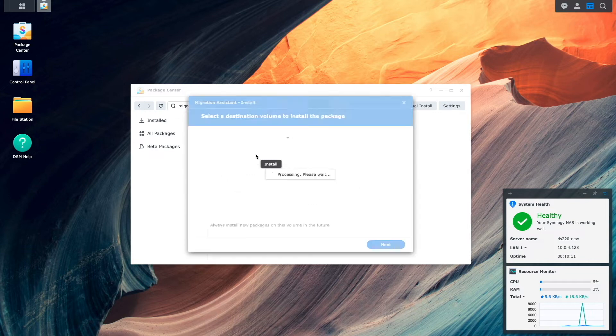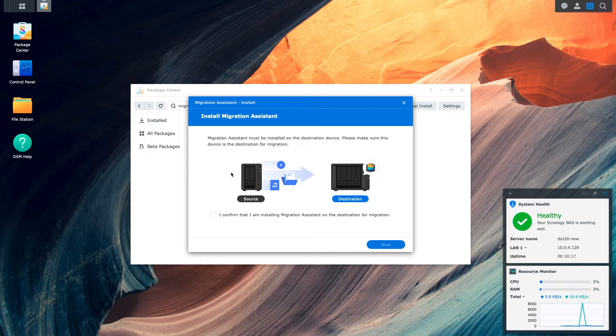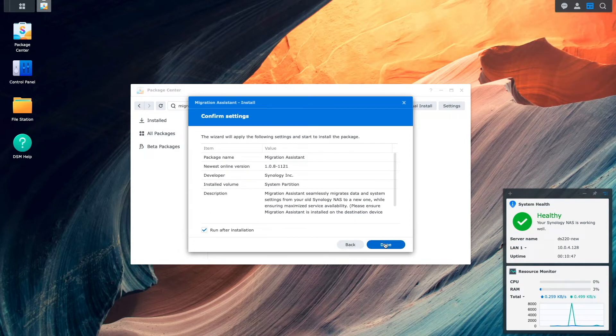This Install Migration Assistant window pops up, where it confirms with you that the NAS you are currently on is indeed the destination Synology NAS. It is for me, so I'll click on the checkbox to confirm, then click Next.